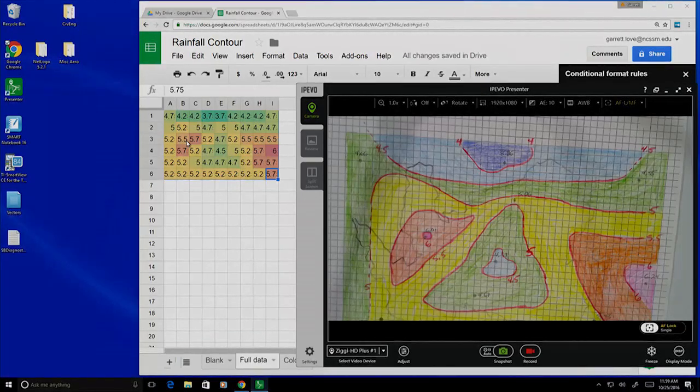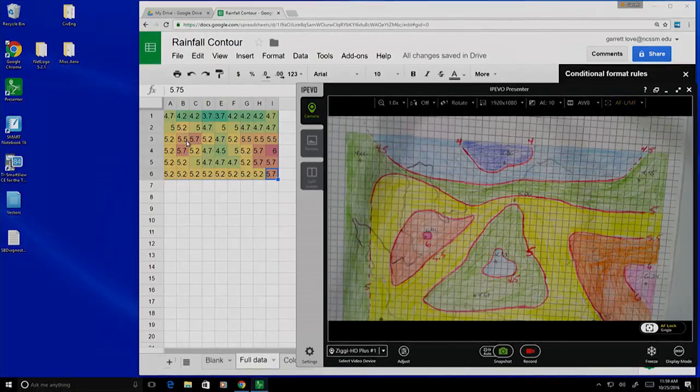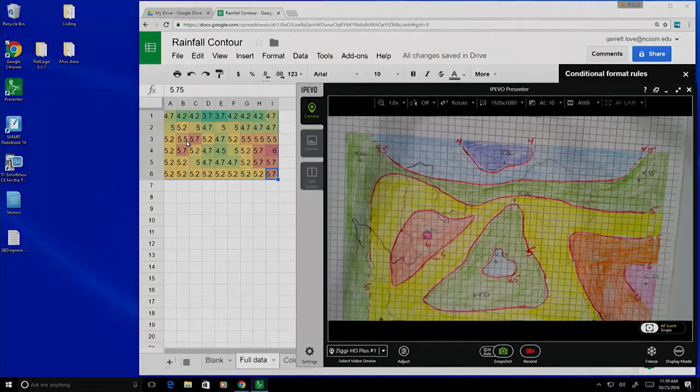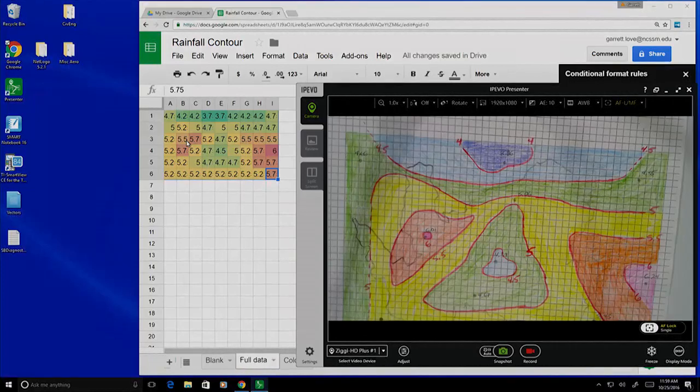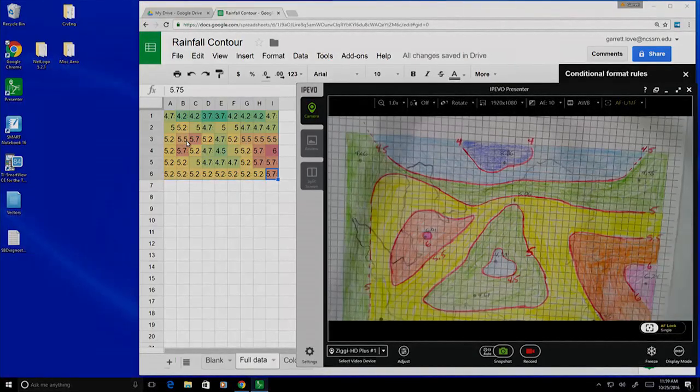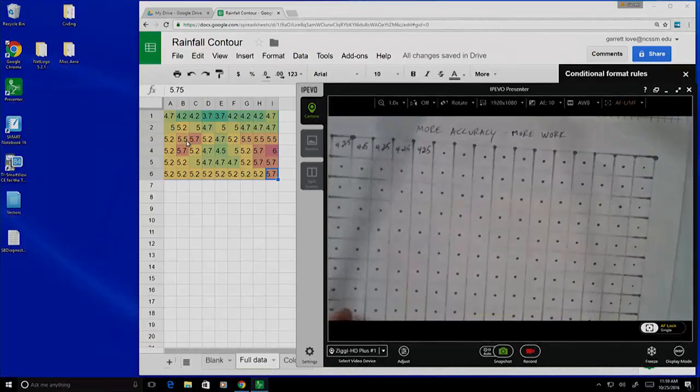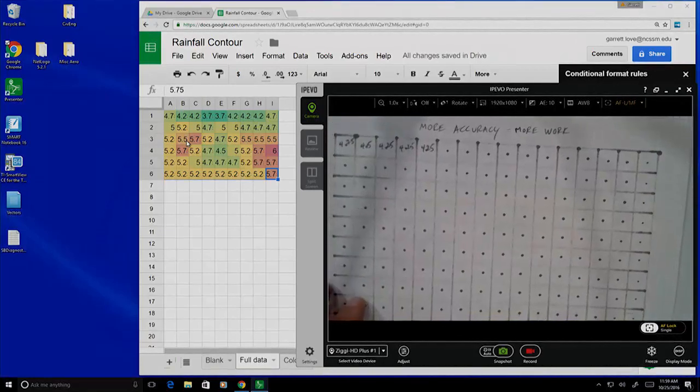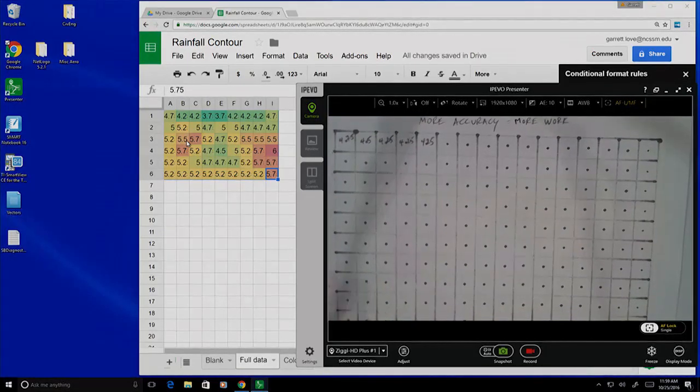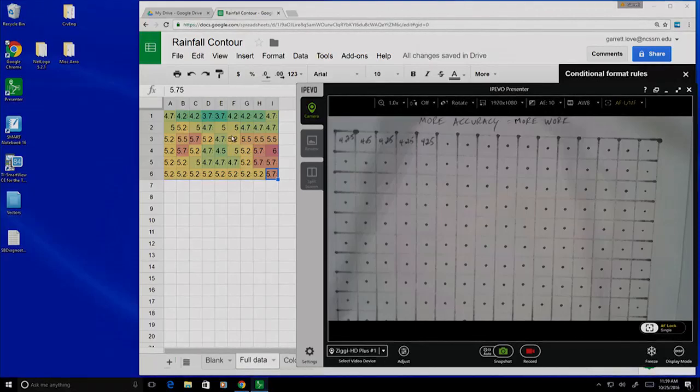That's not particularly impressive. It's kind of blocky. How would we make that picture better? Well, more accuracy equals more work. If we took our data with a finer resolution and entered all that data in, we would get a much better picture.